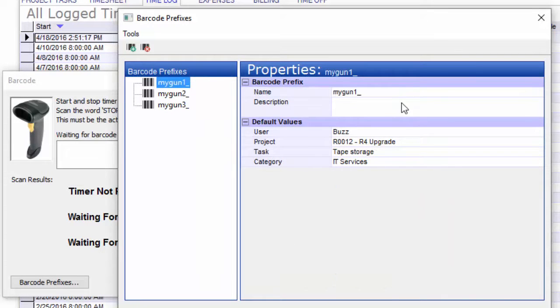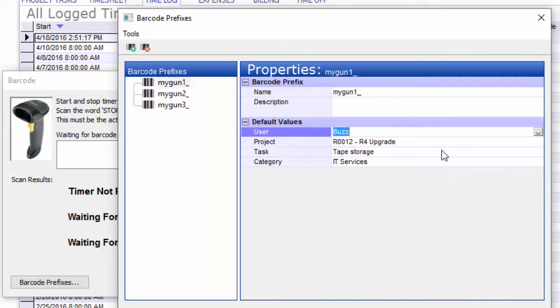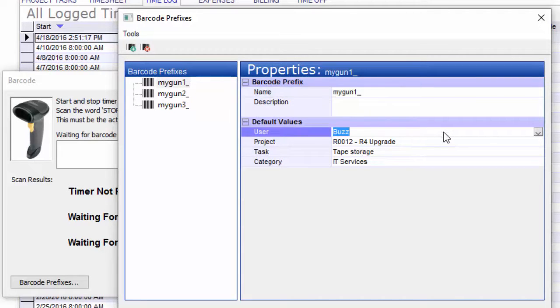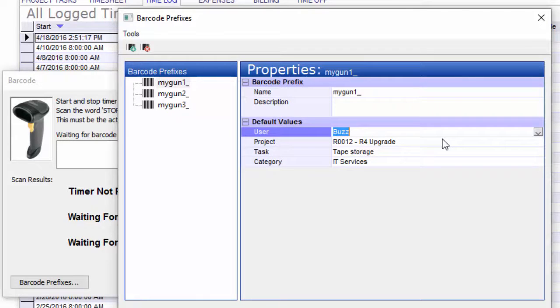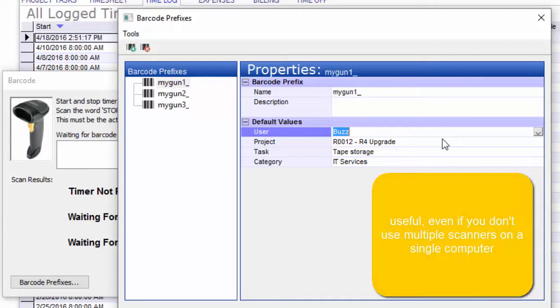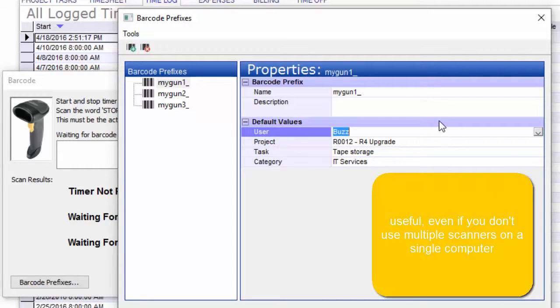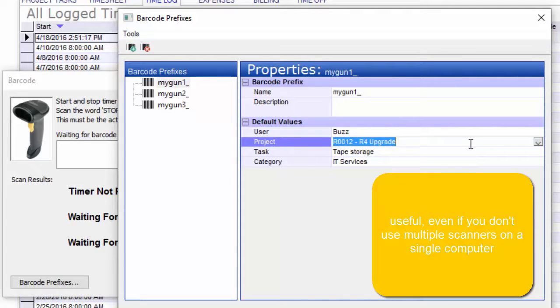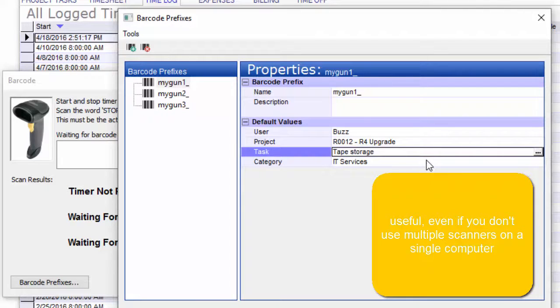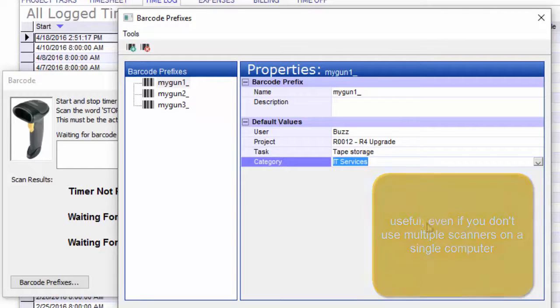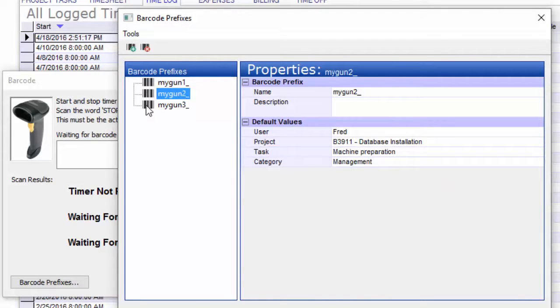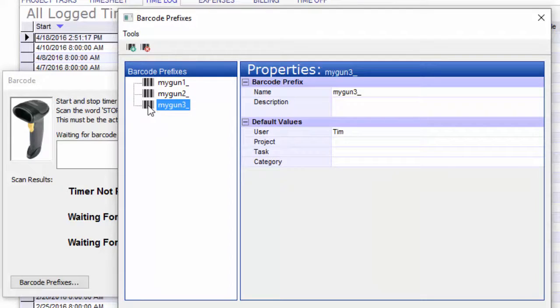You probably noticed also down below that there are some defaults that you can select. So whenever this prefix is scanned, these defaults will be chosen. Let's say you have a gun that's associated with a certain user only. You don't want to have to scan that user because this gun is always for that user. Go ahead and select a user. Same thing with project. If this gun is always associated with a certain project, you can program that in. Same with task or category.